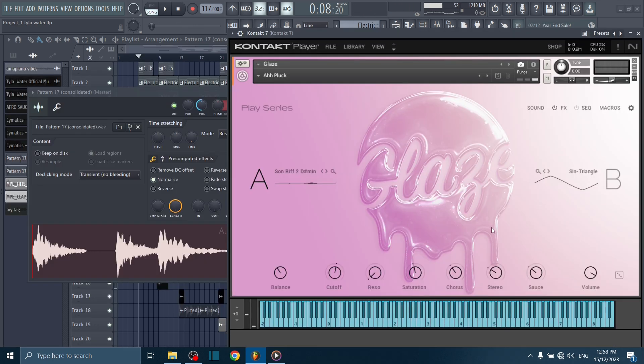I couldn't get the original vocal samples they used in the song, so I just used this plugin called Glaze from Native Instruments to add my own vocal samples.